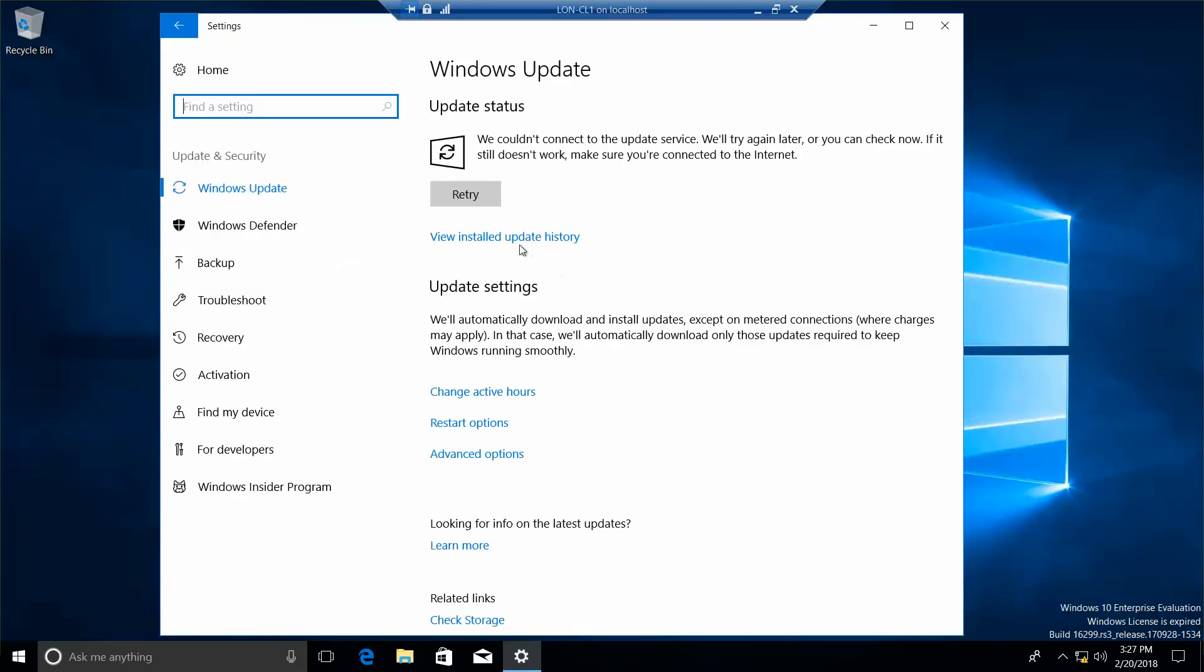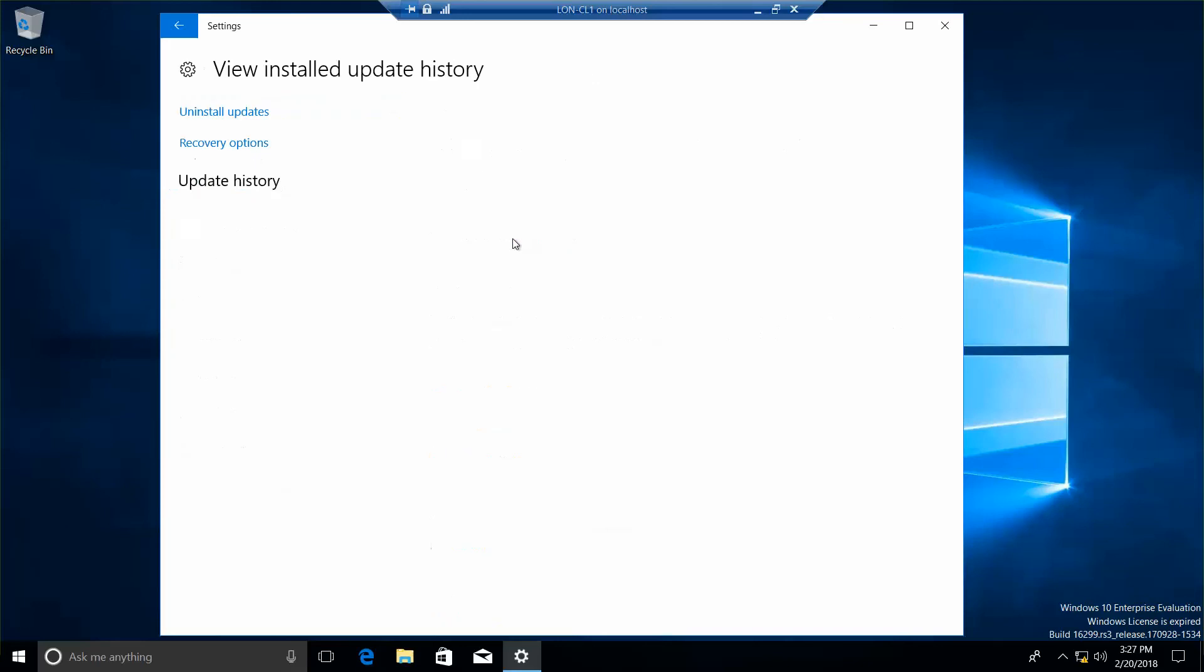Okay, we're going to click on View Update History. And this is where you take your screenshot.